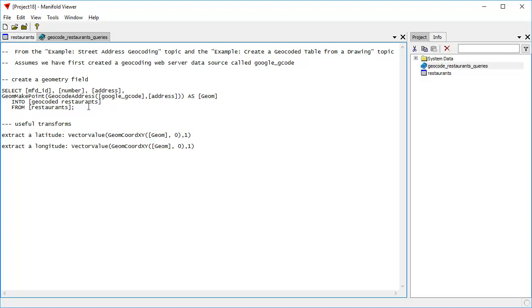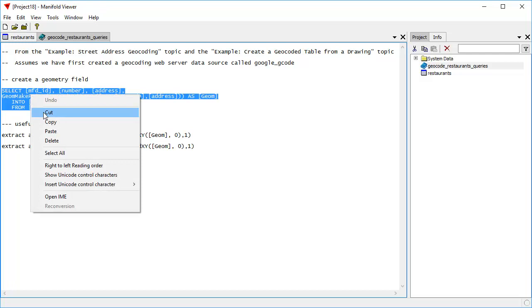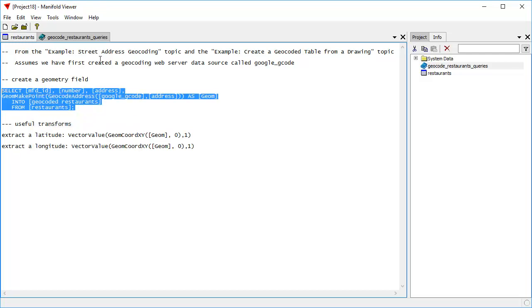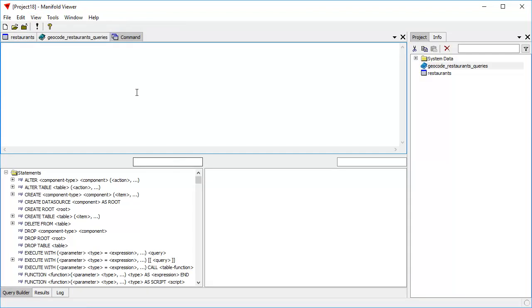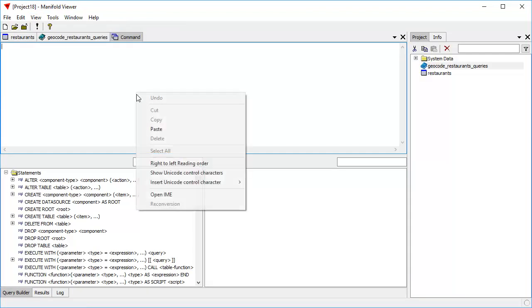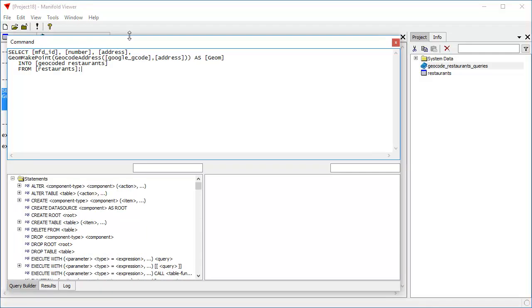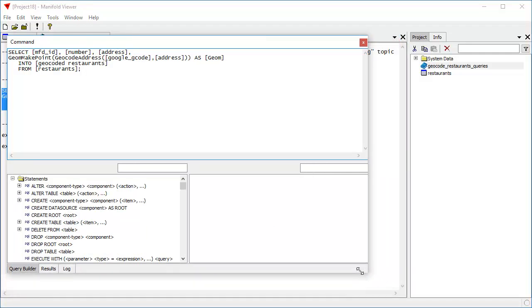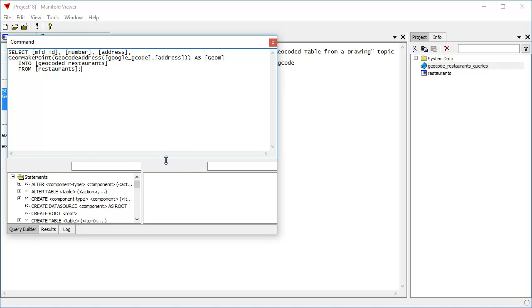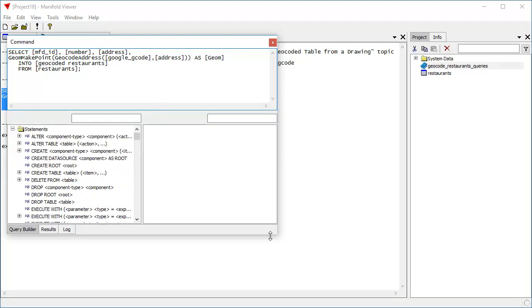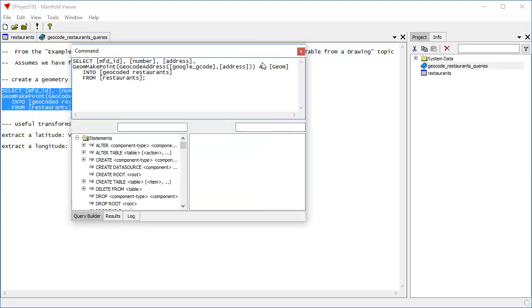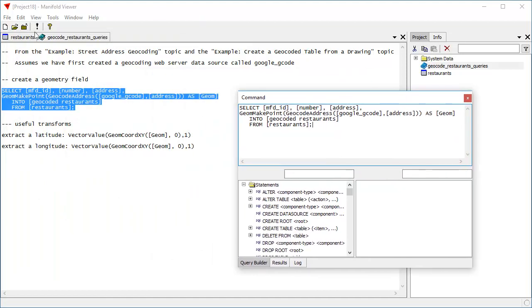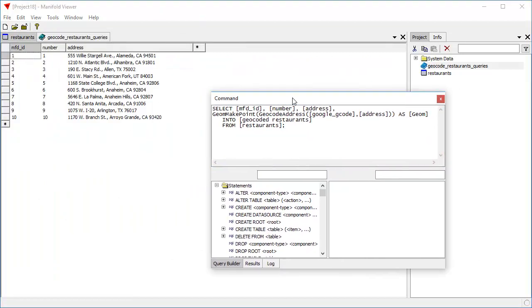This is the query that we're going to use. So I'm going to highlight it and click copy. Now I'm going to open a command window for SQL and paste that query text into a command window. I'll click on the title tab to undock that command window so we can take a look at that command window at the same time. I'm going to resize it and move it as we look at the restaurants table.